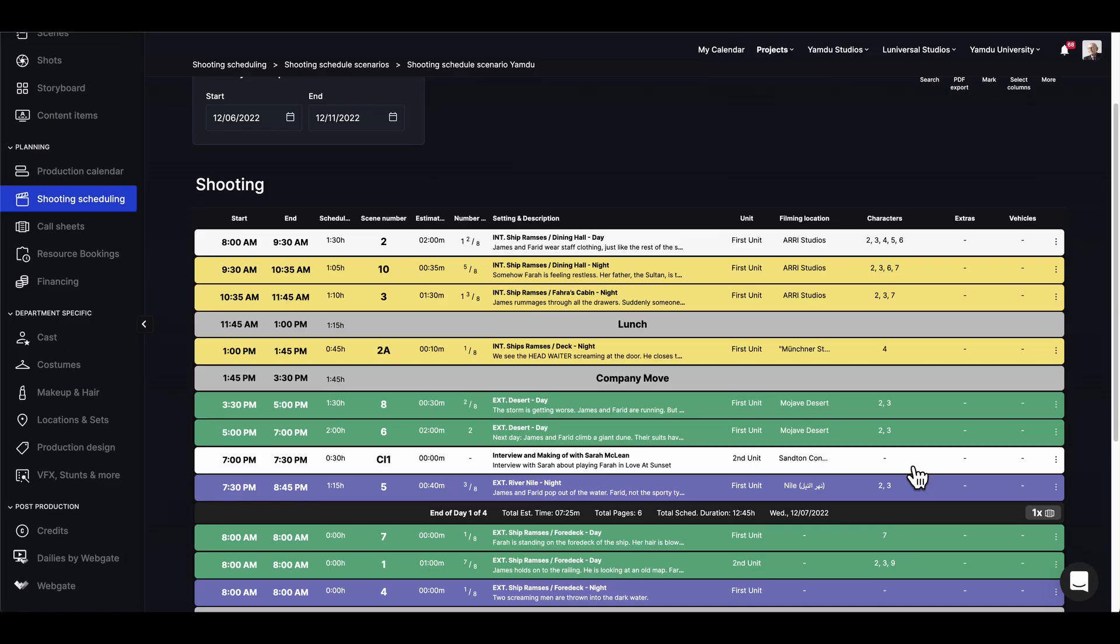In the previous video we took a look at how to format a call sheet. Now let's discover ways to customize it and send it out directly from within Yamdu. So let's just jump right into our saved call sheet from last time.